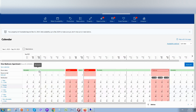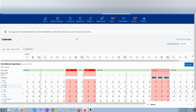So guys, this is how it works — very simple. You can also manage your extranet if you download the Booking app from the Apple App Store or Google Play marketplace, depending on what mobile phone you are using. If you are using Apple, you can go to apps, download their mobile app, and manage your calendar from there.